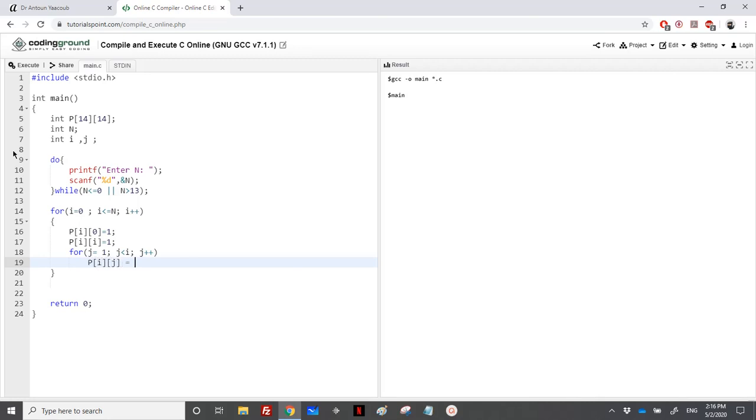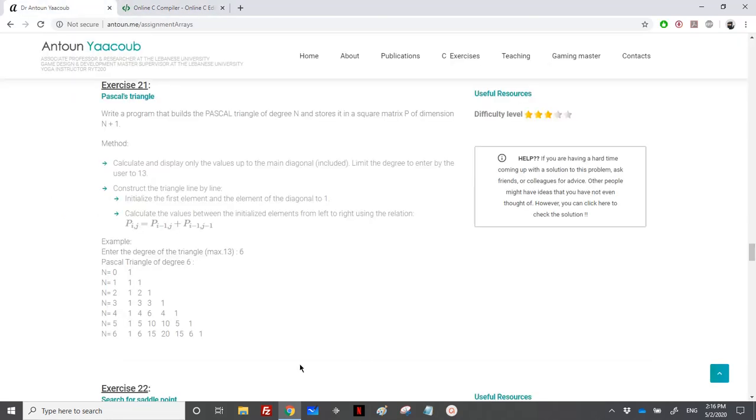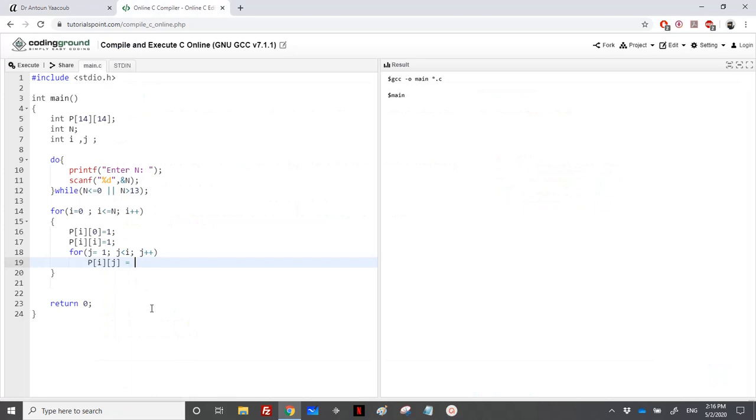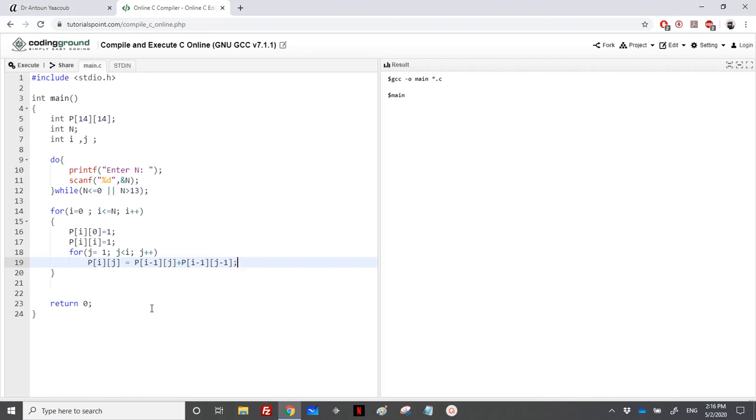Let us go back. So if I have 15 here, it's equal to 5 plus 10. So it's equal to P of I minus 1, J plus P of I minus 1, J minus 1. So it's equal to P, I will go up one row, I minus 1, J plus P, one row up, and one column to the left.